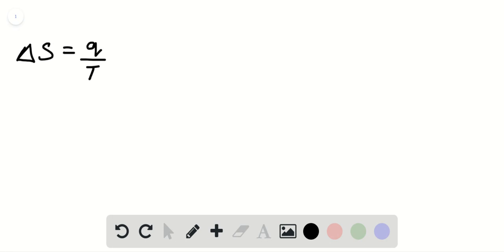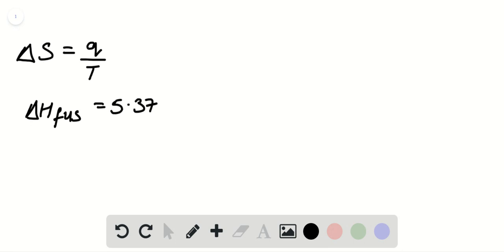The heat of fusion, delta H, for isopropyl alcohol is 5.37 kilojoules per mole. We got this from table 11.9.